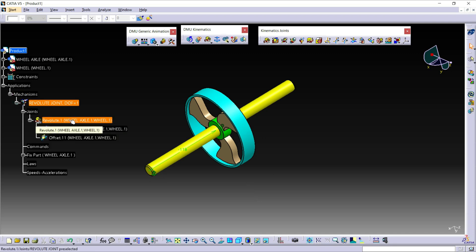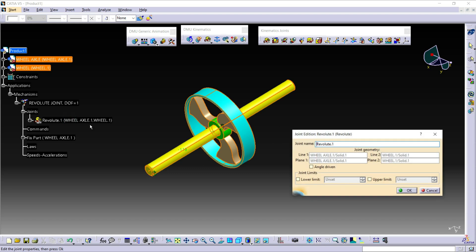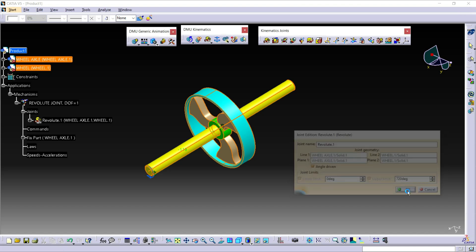Double-click on this Revolute Joint and check angle driven. Change the lower value to zero and the upper value to 720. Then click OK.